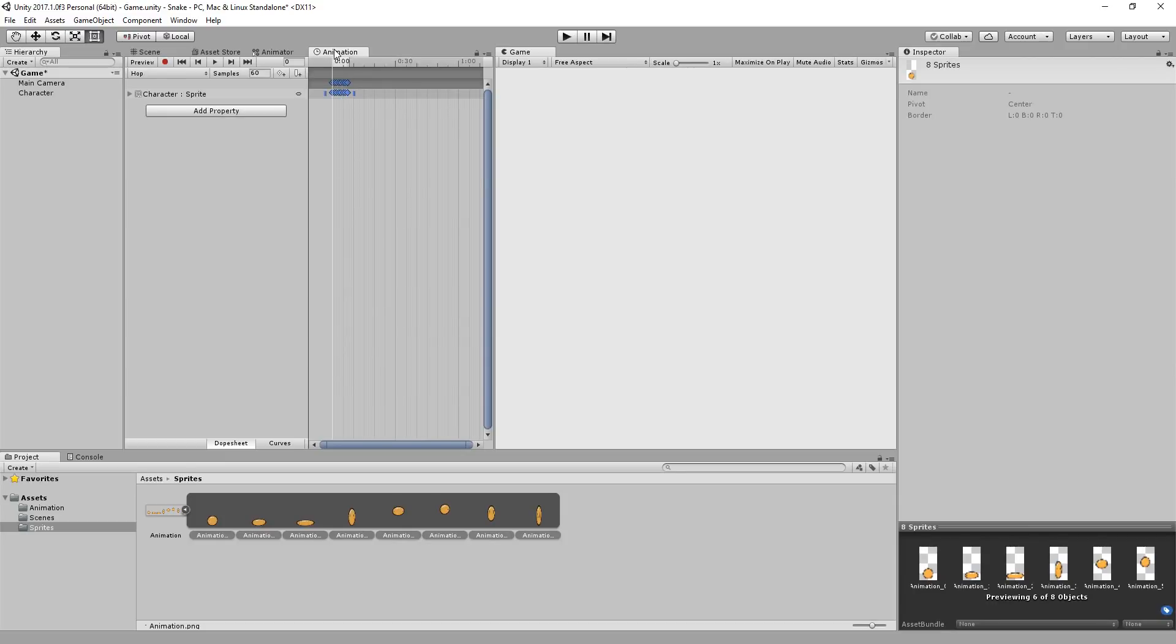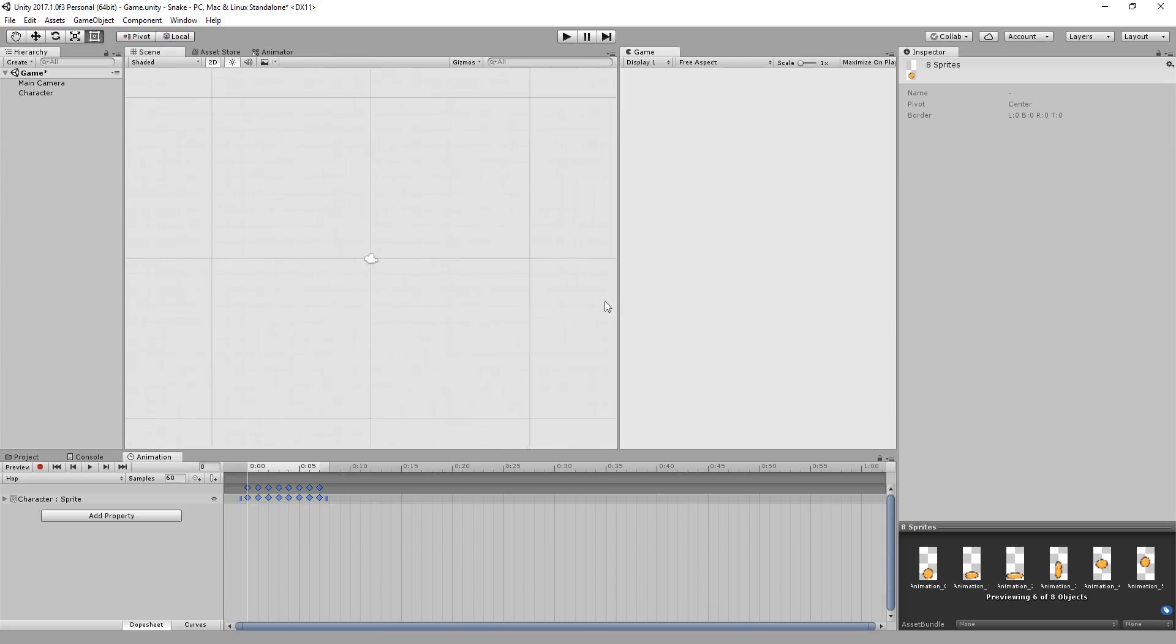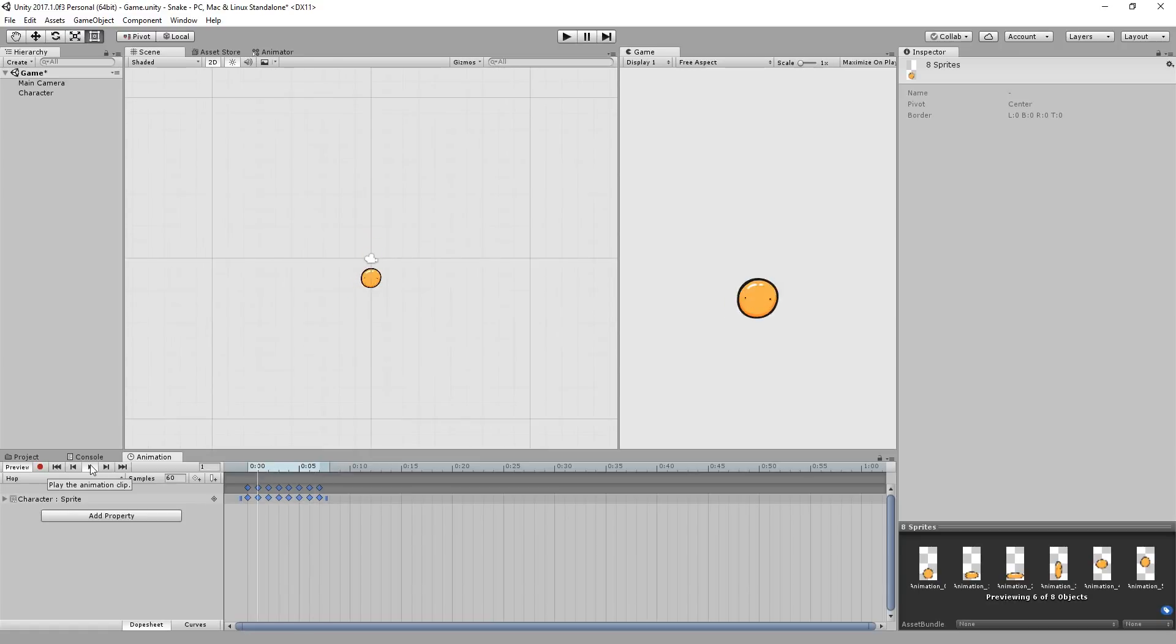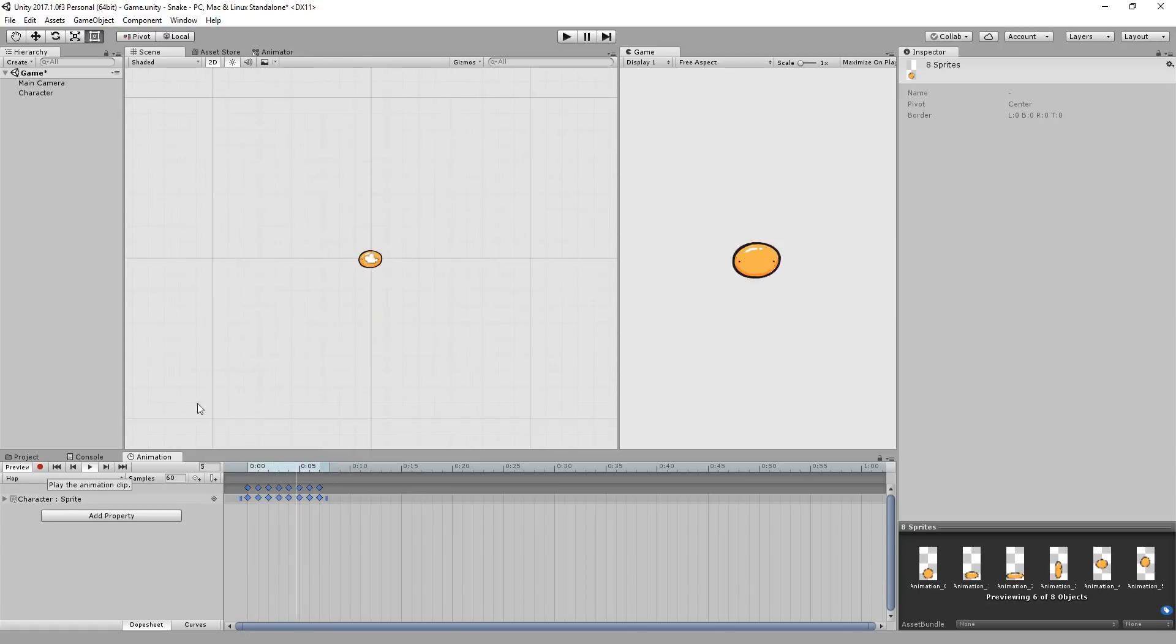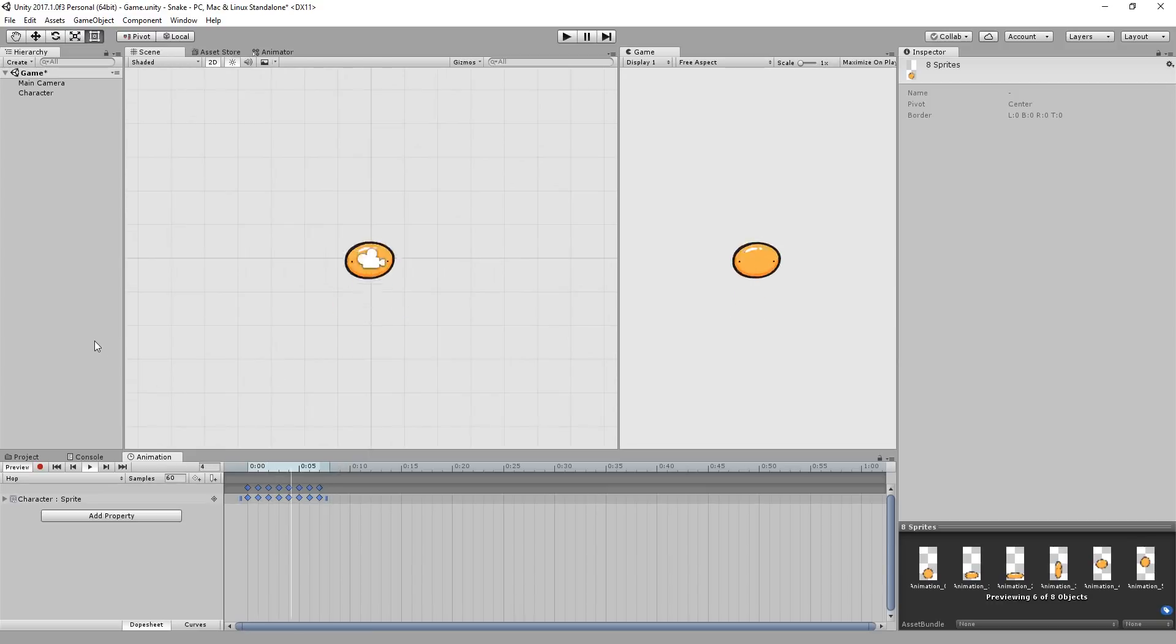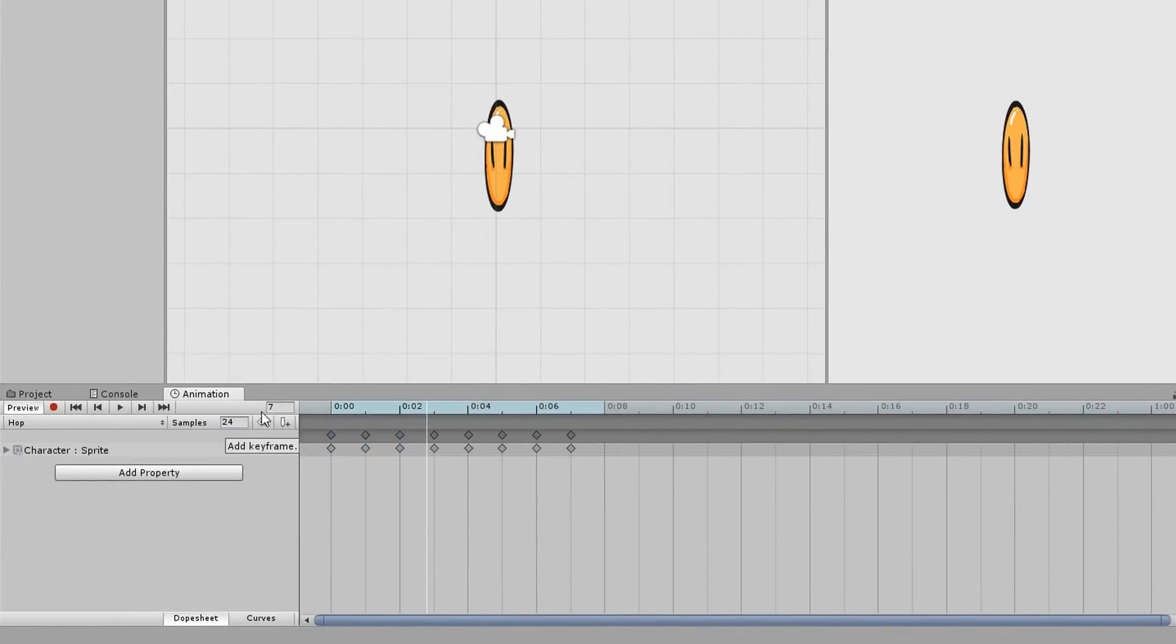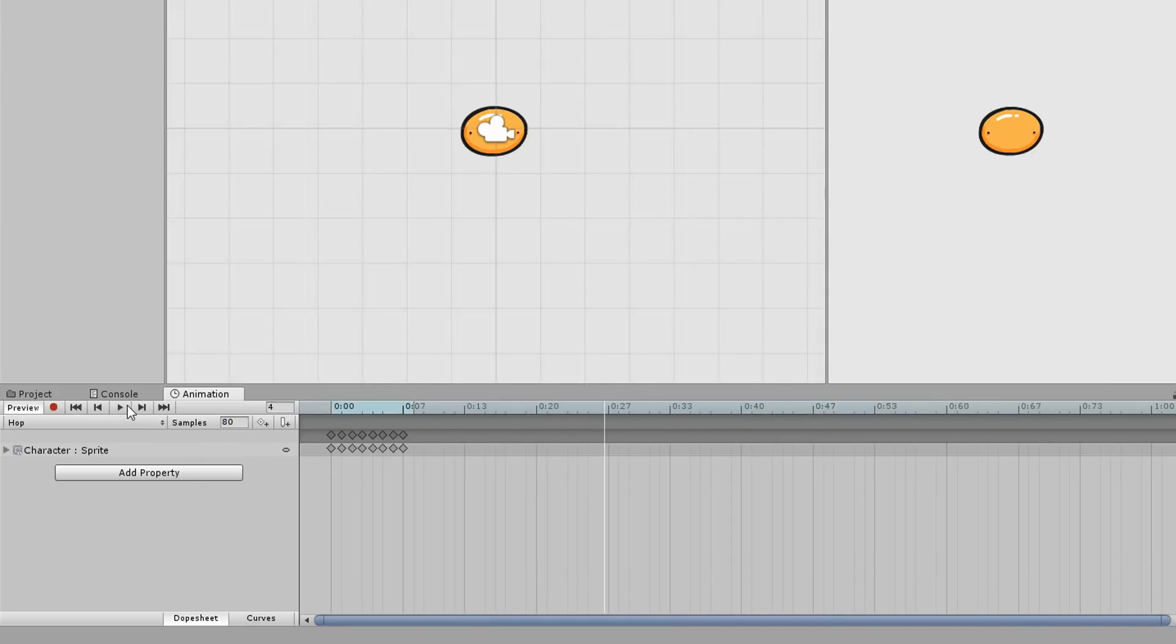You can then replace the animation window so as to see your scene and then hit the play button. You'll be greeted with a less than satisfactory result. The animation will more than likely be very fast. To change this annoying fact, simply tweak the samples value. The lower this value, the slower the animation and you guessed it, the higher it is, the more speedy your results.